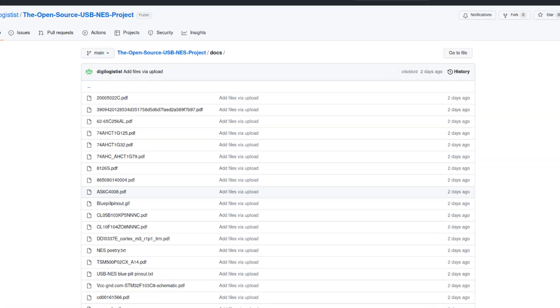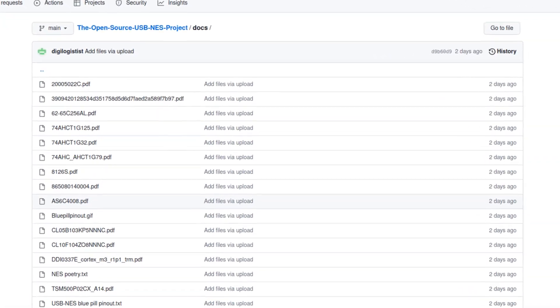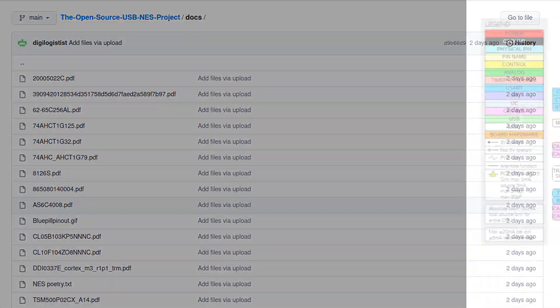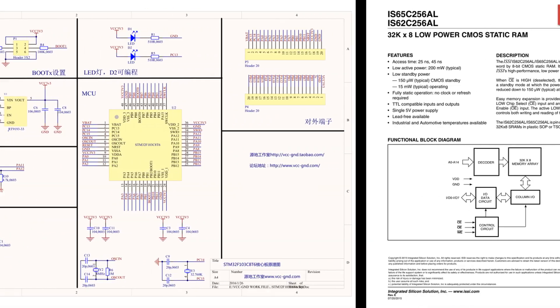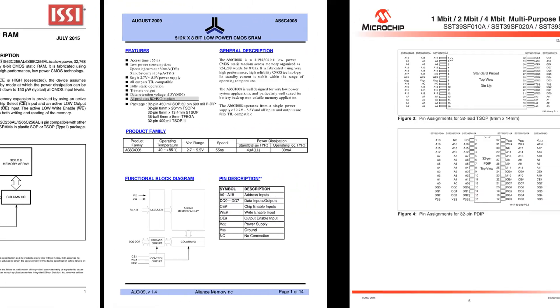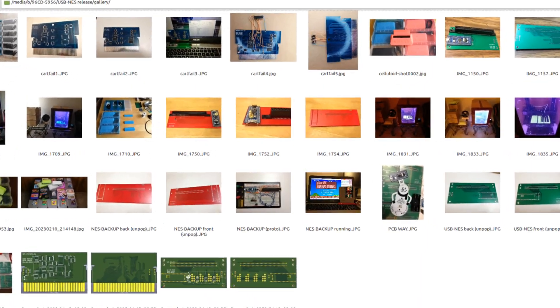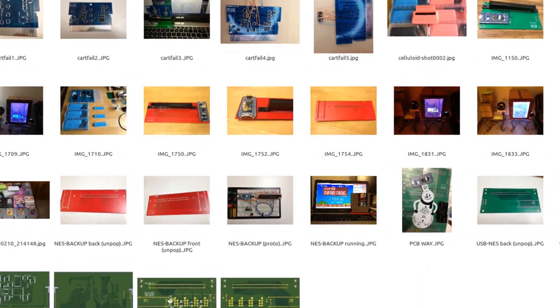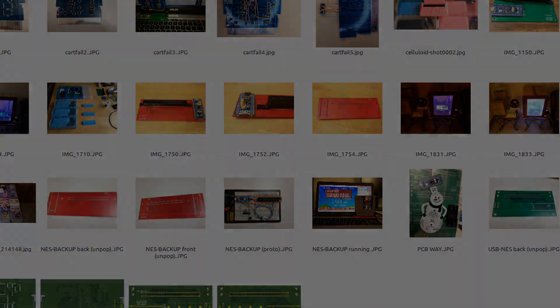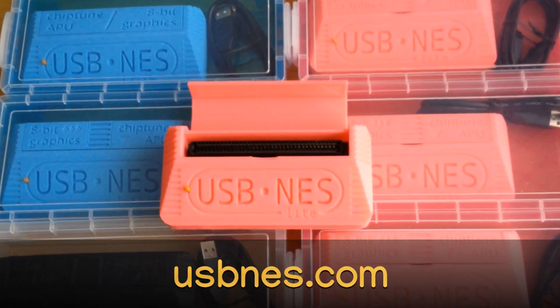DOCS is a repository of technical references and manuals related to USB-NES and NES Fast Graphics research and design. And finally, the gallery contains miscellaneous product pictures. Thanks for watching.